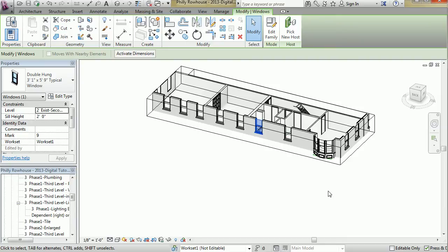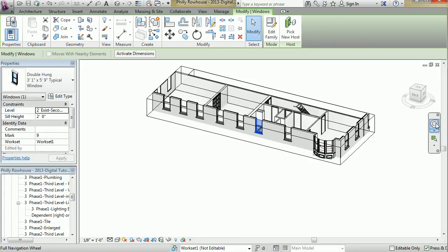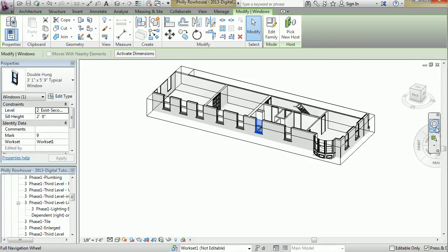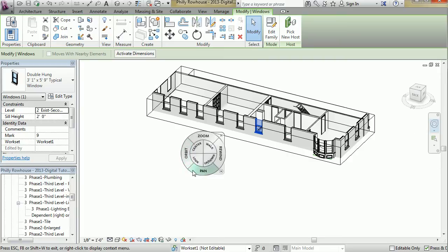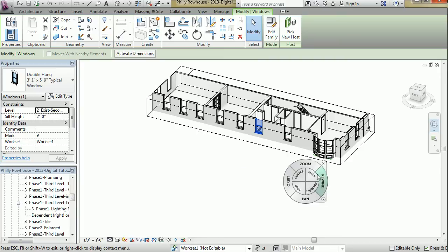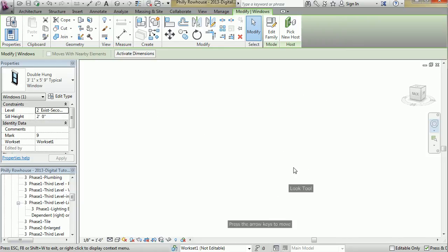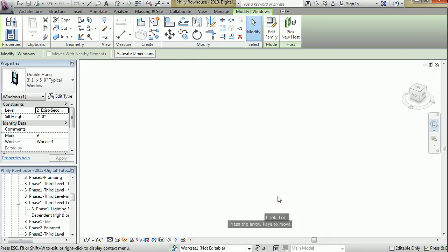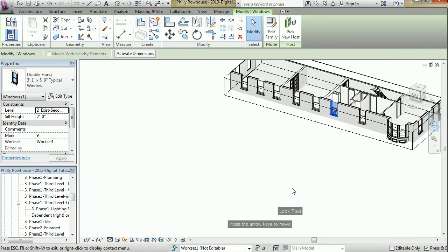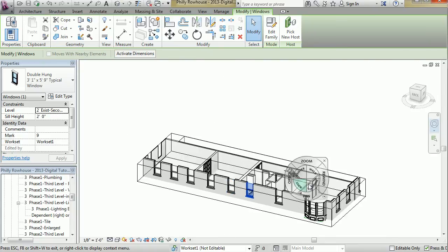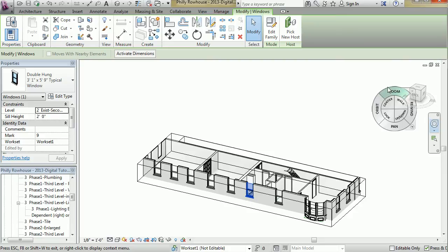Just below the ViewCube is the steering wheel selection bar and a few other tools here. The steering wheel, you may be familiar with, you may not, gives you orbit, pan, walk, look, up, down, tools that allow you to orient your view, orbit around, and so forth.